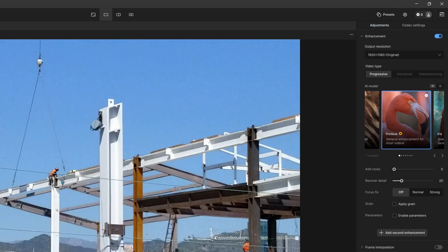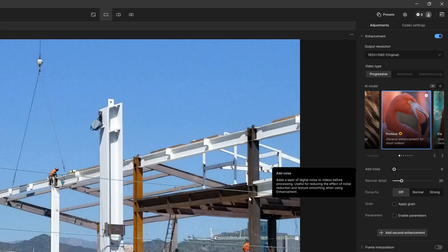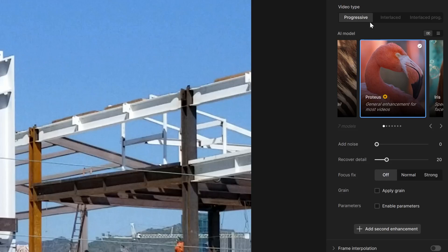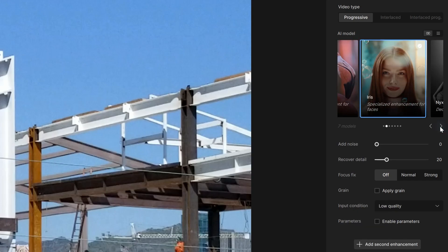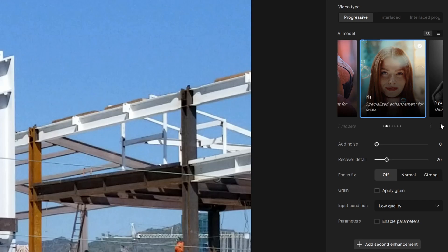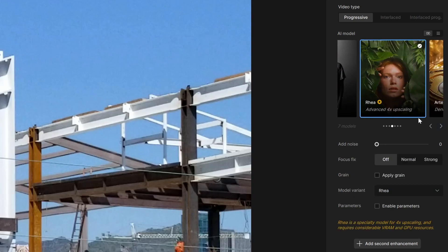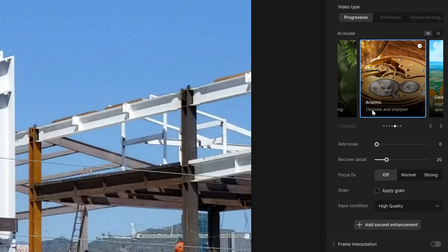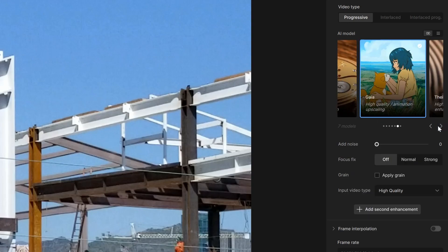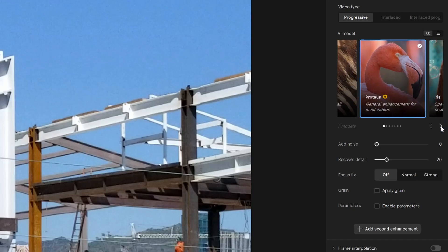All right, for video type we have three different options: we have progressive, interlaced, and interlaced progressive. When you first start out, you'll see this what we call carousel that shows the different models, and it gives you an idea of what each of these specialize with. This will give you an idea if you're doing four times upscaling, Artemis denoise and sharpen. This one's great for animation and CG and things like that. So it'll give you a small descriptor of what each of the models specialize in.